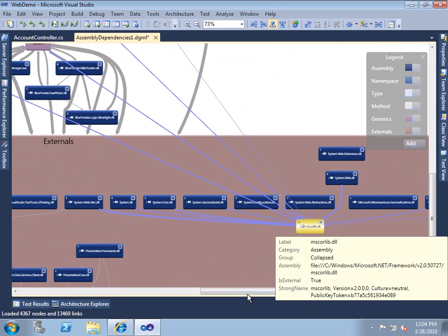So we can verify that these aren't unique dependencies that will cause a maintenance problem later on. We can do that by simply using the dependency diagram to drill all the way down from the assembly level down to the method level. Thank you.